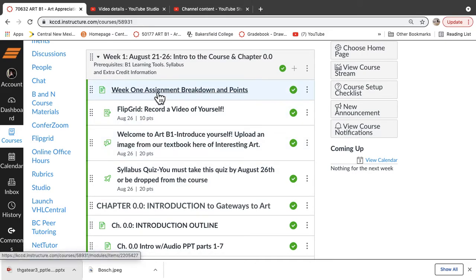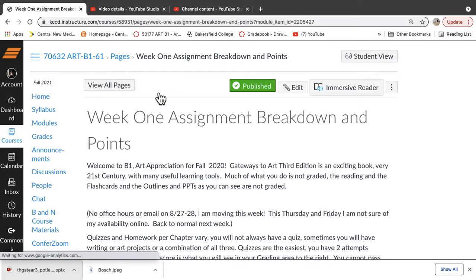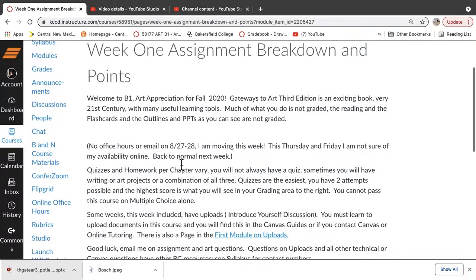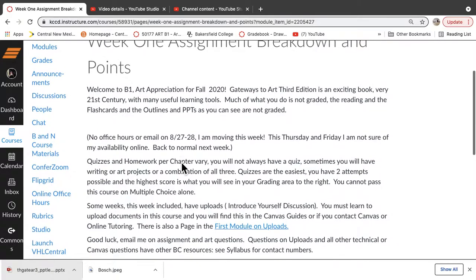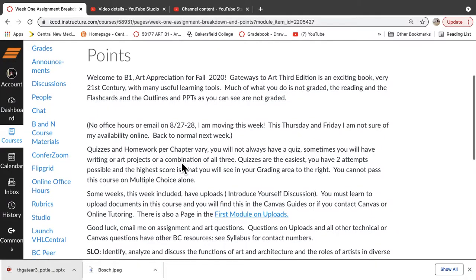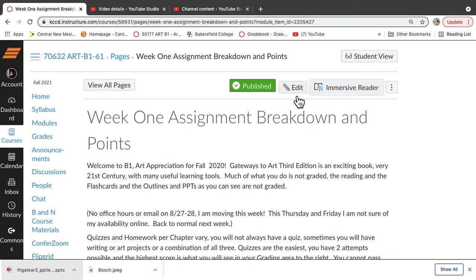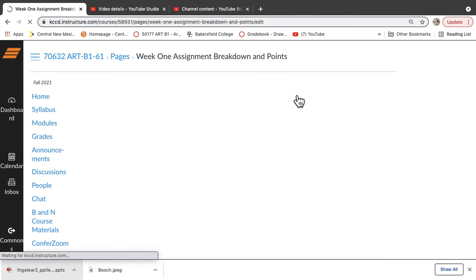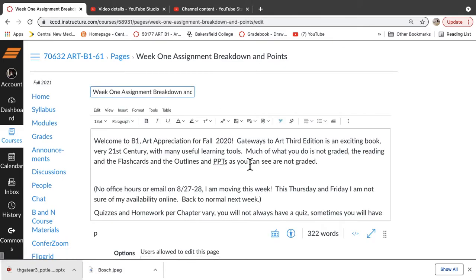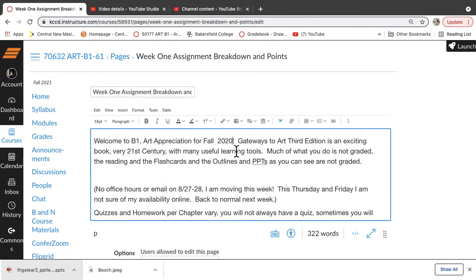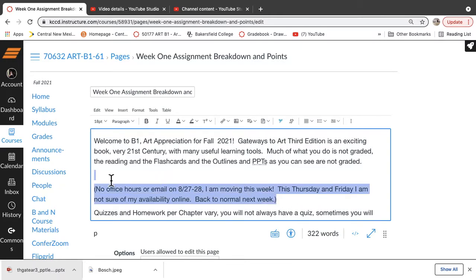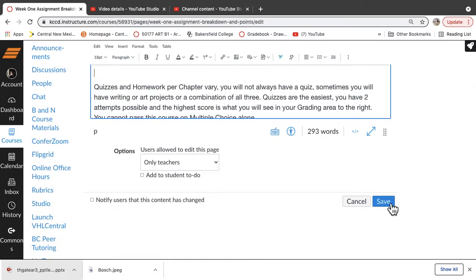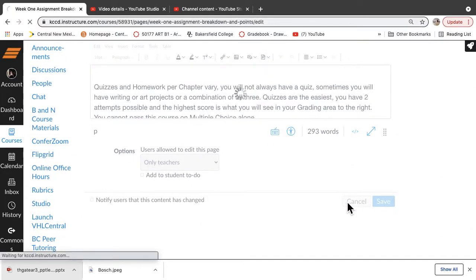Each week you're going to have a task list here, you're going to have the breakdown of points and I see a typo here, of course, it's going to drive me crazy. So we are fall 2021 and I really thought I'd clean this up.